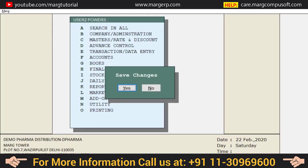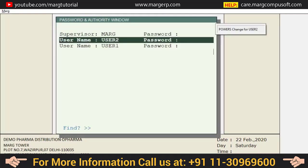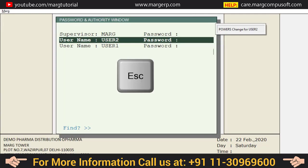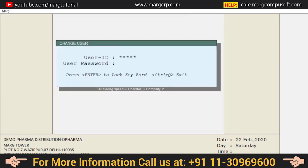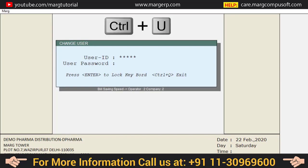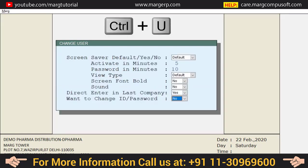Once saved, it will be shown that the PARs of User 2 have been changed. Press Escape and confirm Yes. The users whose PARs have been changed must press Ctrl+U and re-login.